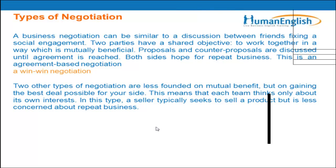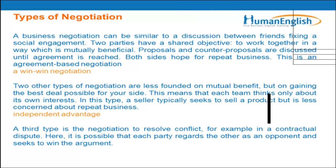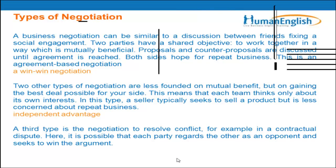However, it doesn't always happen. There are two other types of negotiation less founded on mutual benefits but on gaining the best deal possible for your side. This means each team thinks only about its own interests. In this type, a seller typically seeks to sell a product but is less concerned about repeat business — you're only interested in selling your product. This type is called an independent advantage negotiation, because you're just looking out for yourself.